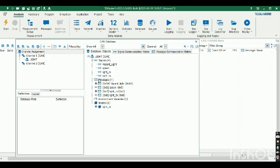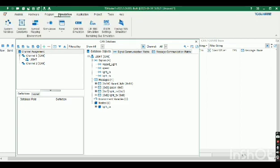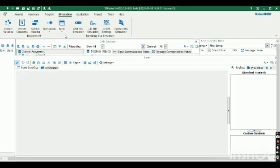Now we can create a panel. For that we need to go to Simulation, then Panel Creation, and click Add Panel.